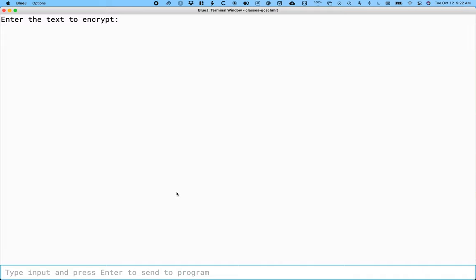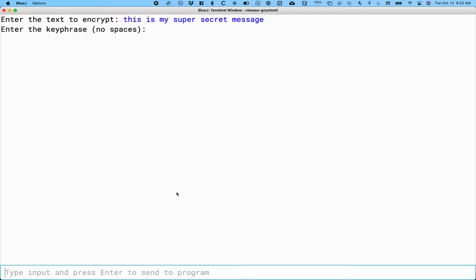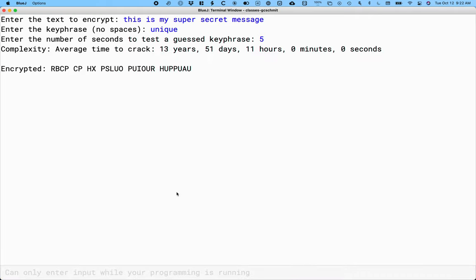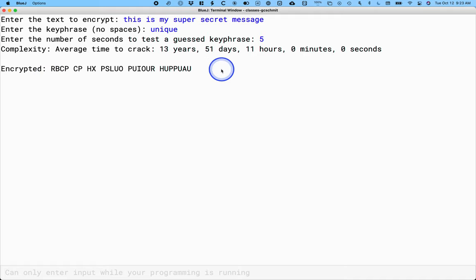Now we can actually compile CaesarCipher demo and run it. It wants to know what's the text to encrypt - this is my super secret message. I need a keyphrase here, I'll make my keyphrase unique. Not a great keyphrase, but that's okay. I've only got six letters there. Let's say someone was trying to crack this cipher by hand. How long is it going to take them for a given keyphrase to check if it actually worked? Let's say it takes them five seconds. If so, it would take them 13 years, 51 days, 11 hours on average to crack the cipher. That's probably why this was fairly effective in ancient Rome. It would take a computer a fraction of a second to do the same thing now. Don't use this for anything real, but here is our encrypted text.